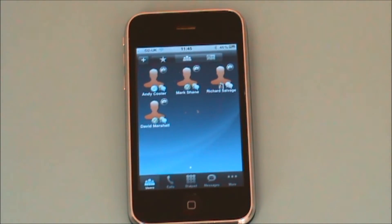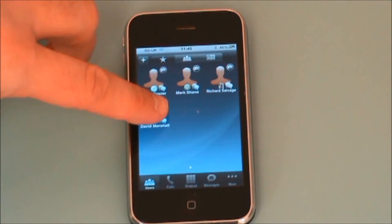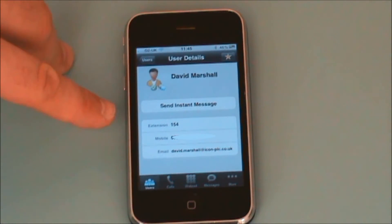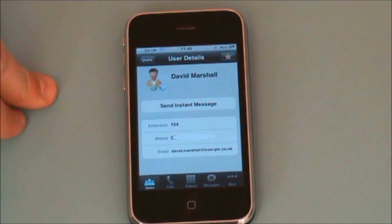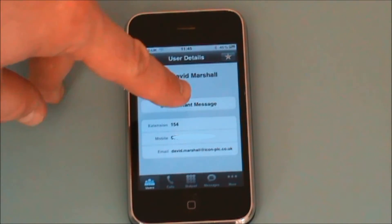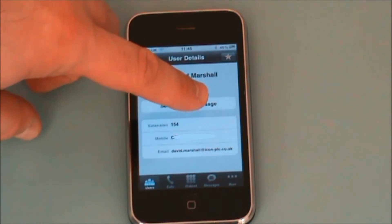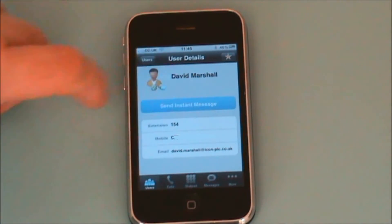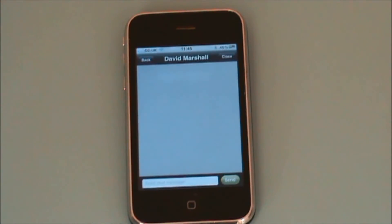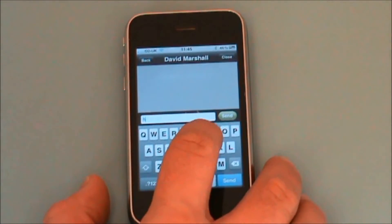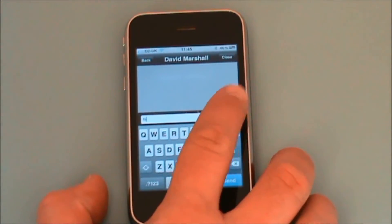If I wanted to call one of those people I could just press on their name. I could call David's extension or his phone number, or I could send him an instant message and just type in the message.